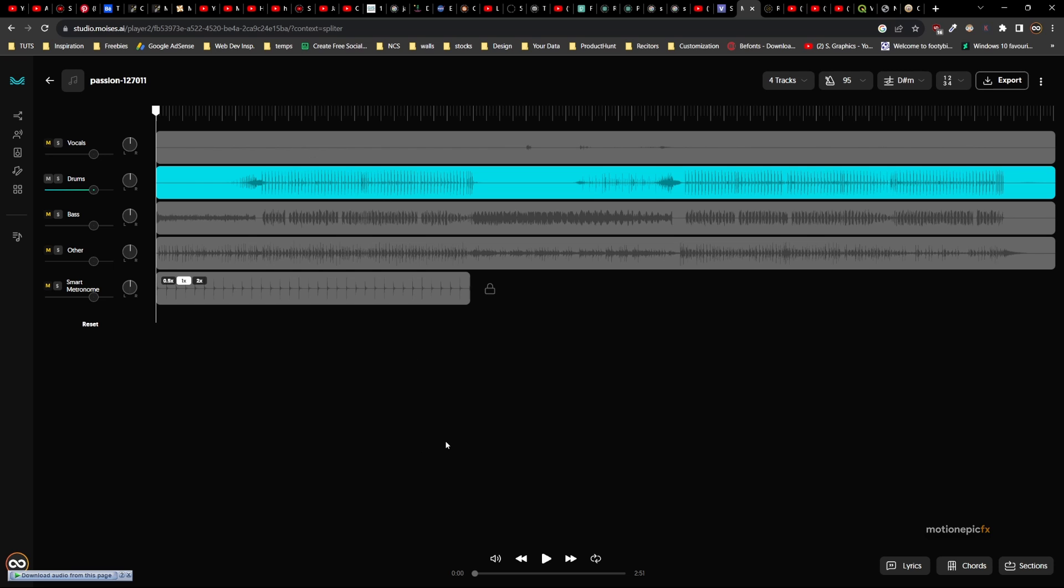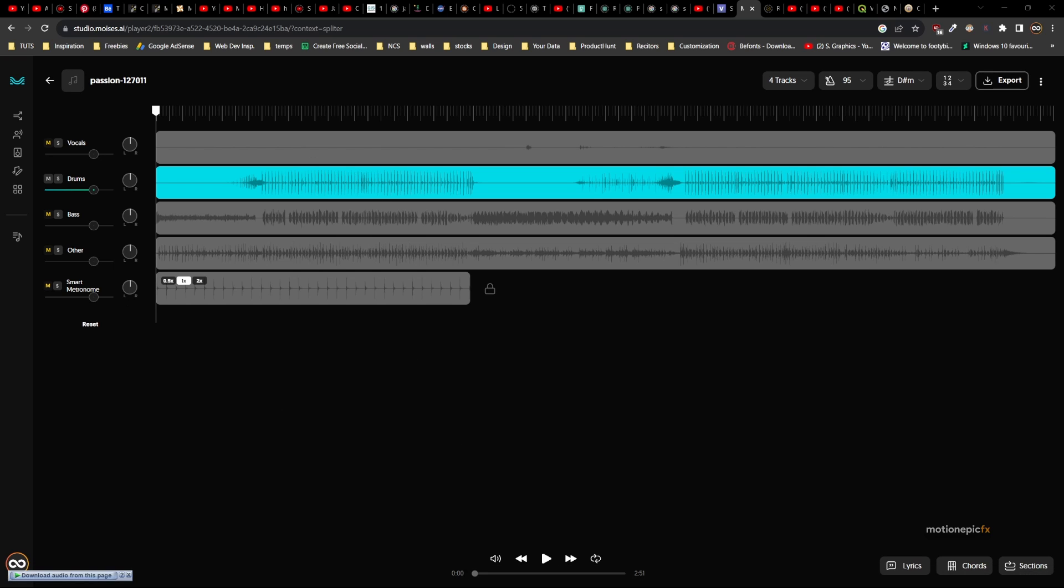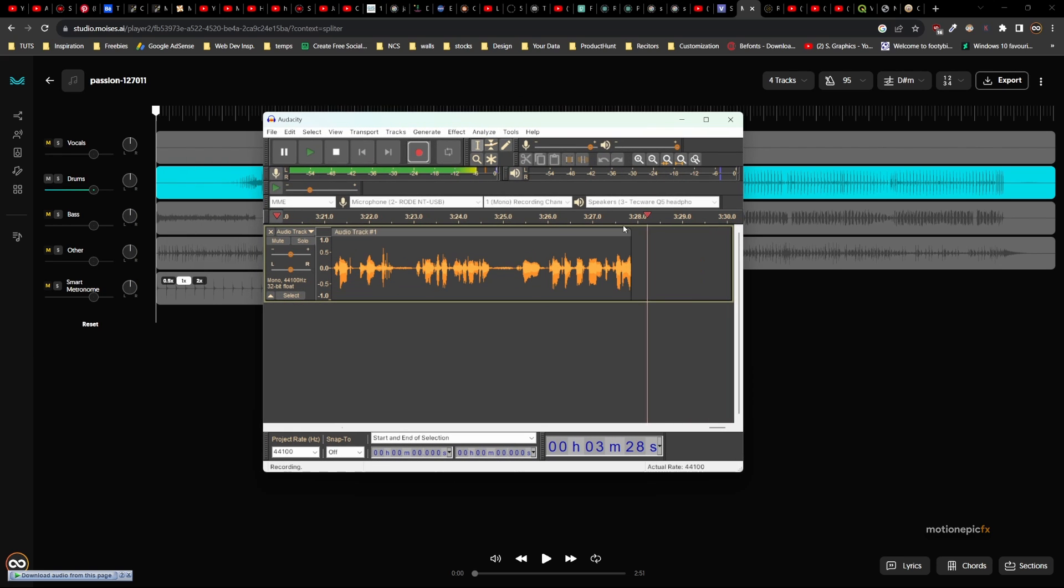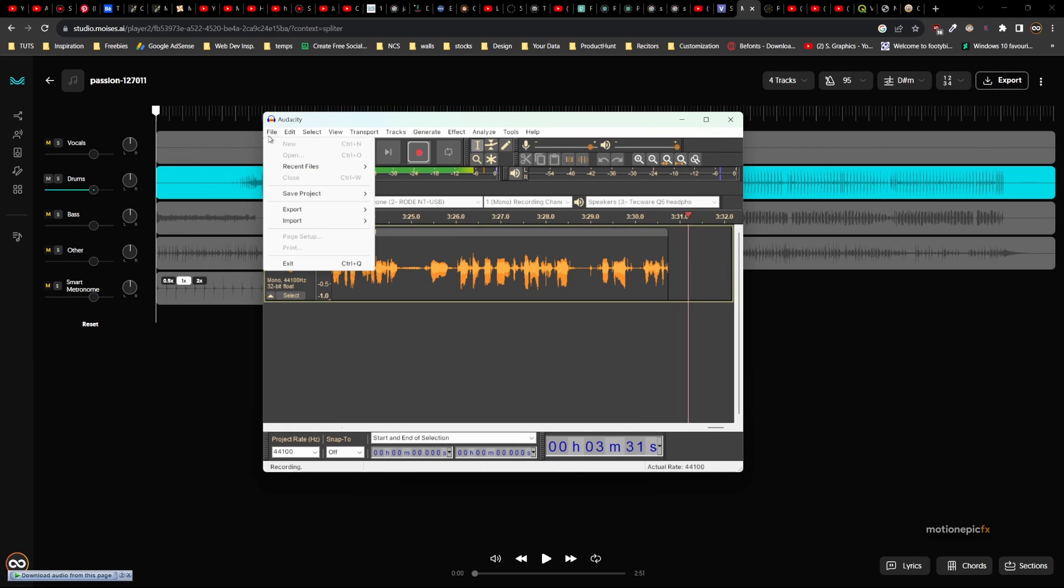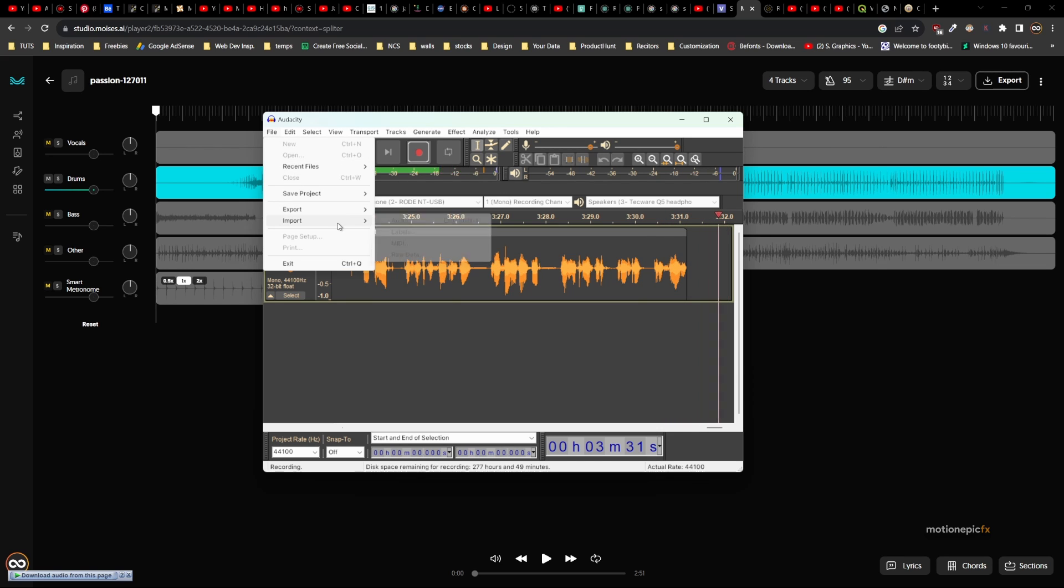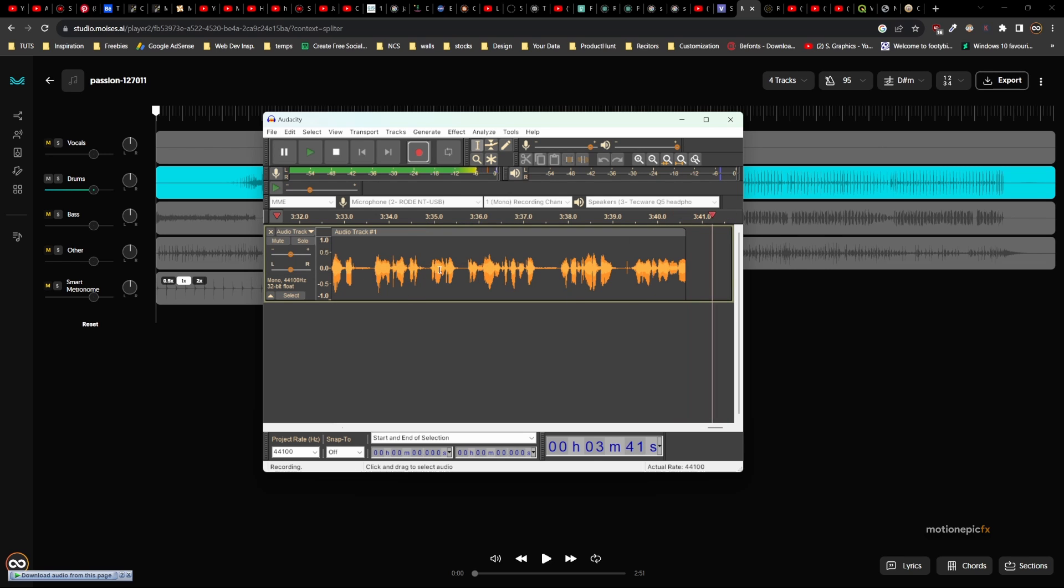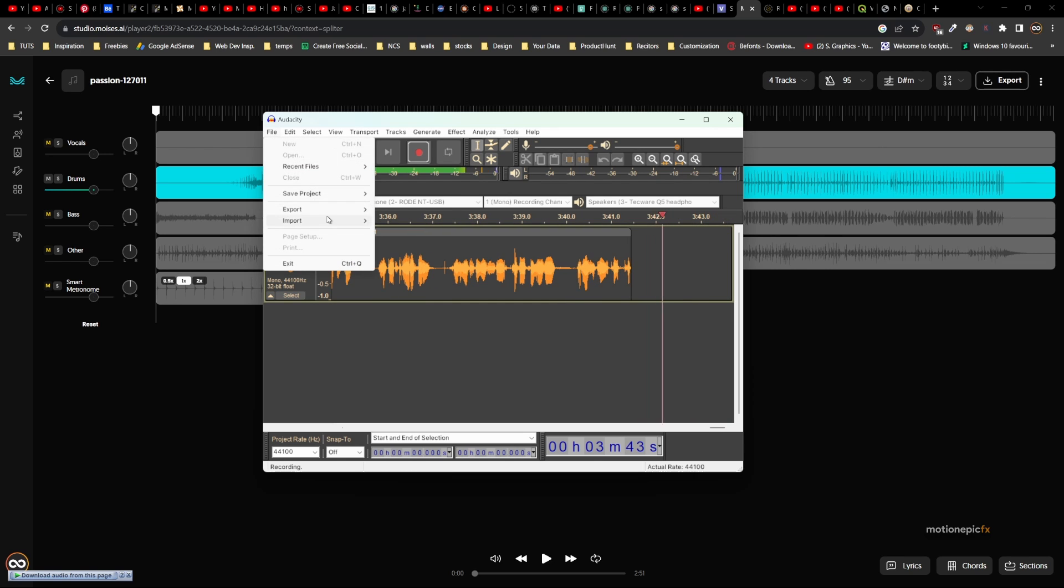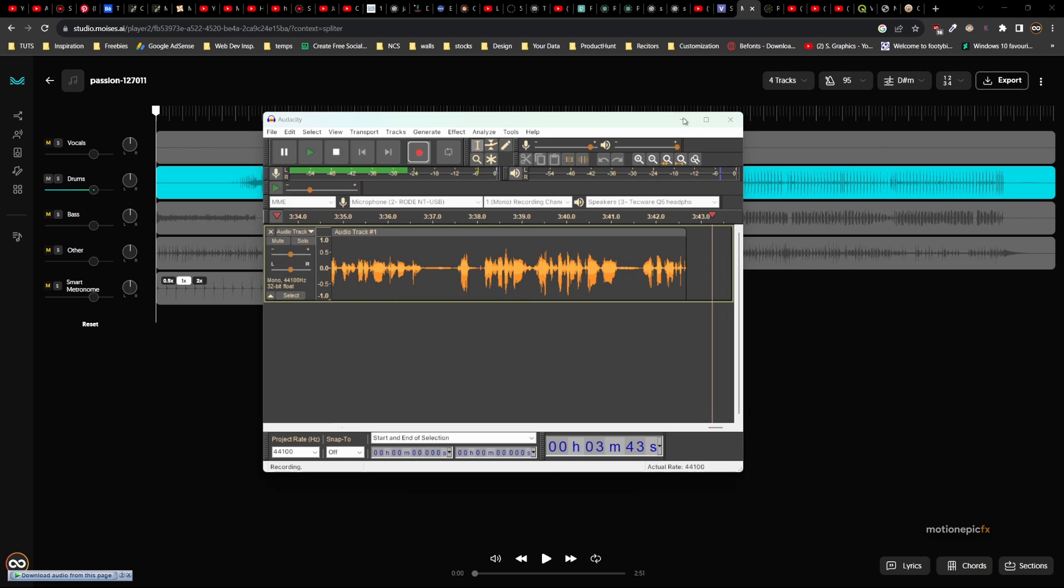Now we want to convert this MP3 file into a WAV file. You can do that using Audacity. All you have to do is go to Audacity, click on File, click on Import, and import your audio file. Once you see the waveform, click on File, go to Export, and export it as a WAV file.